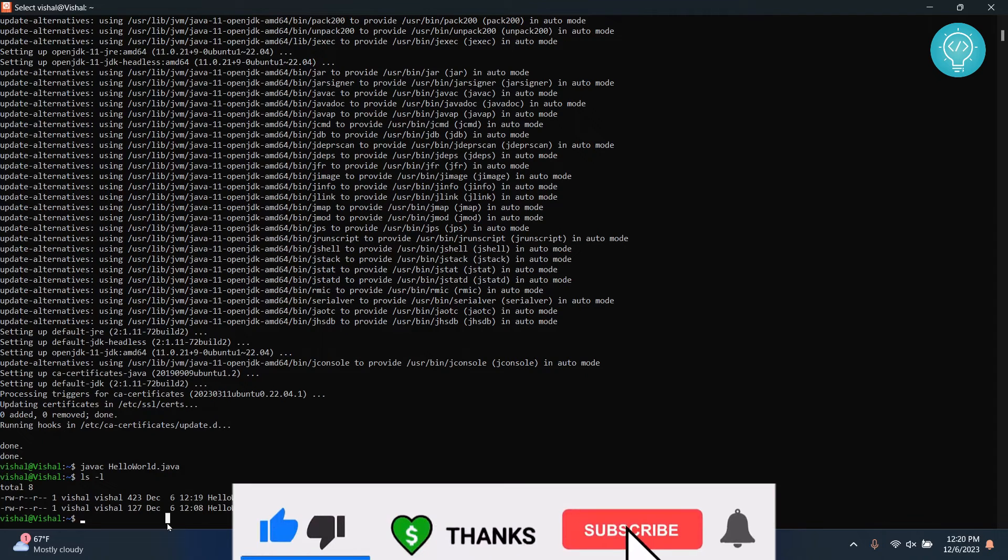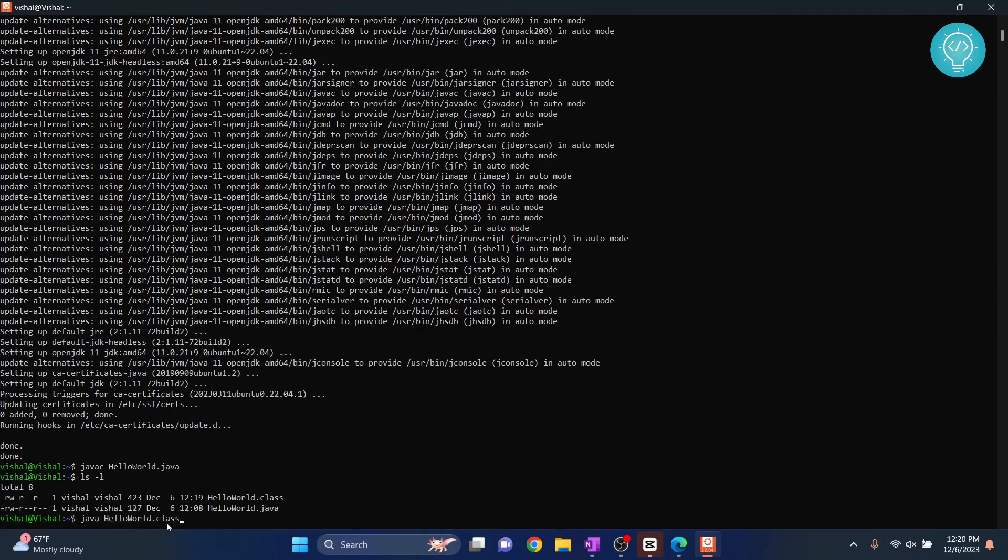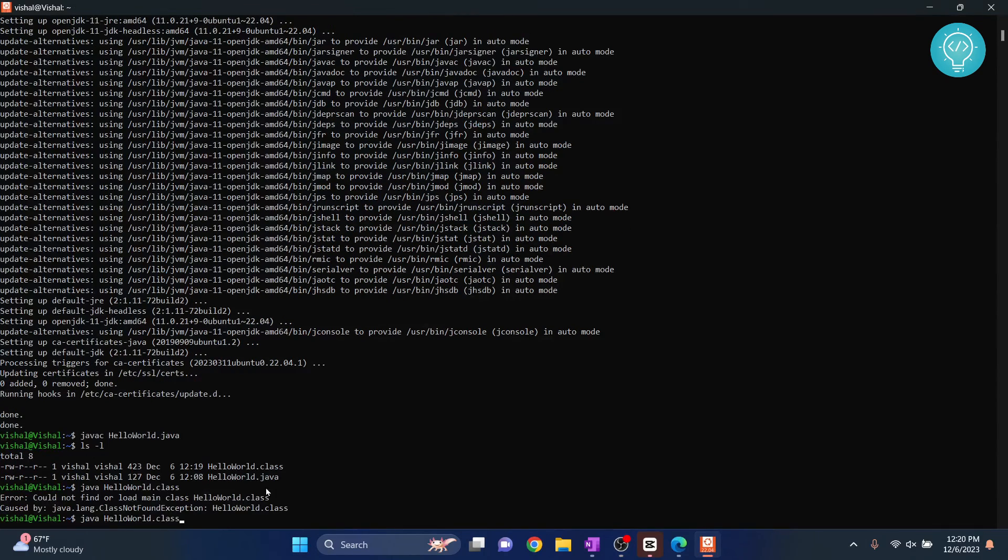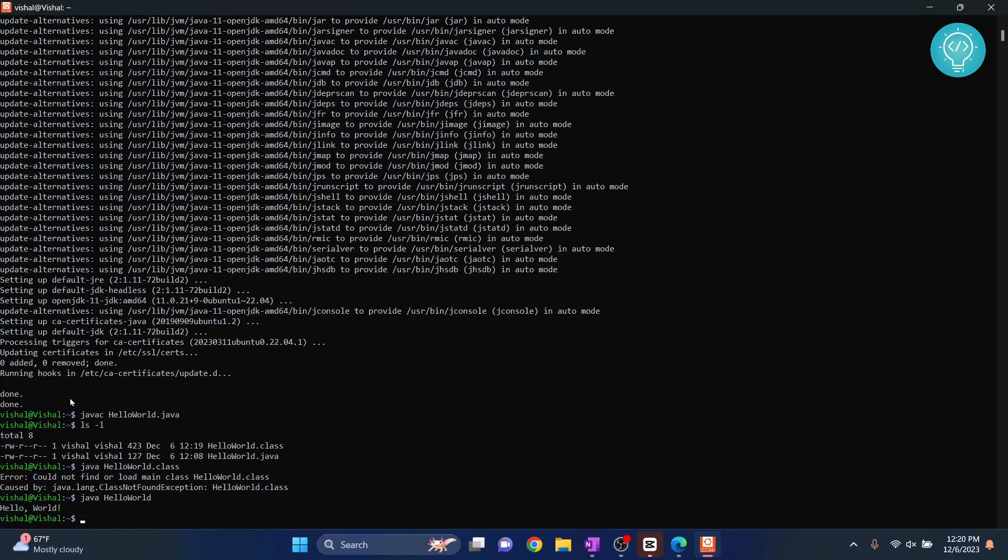To run it you can do java helloworld.class. Yeah, I messed up, it's not class, it's just java helloworld. Hit enter and as you can see the code is printed now.